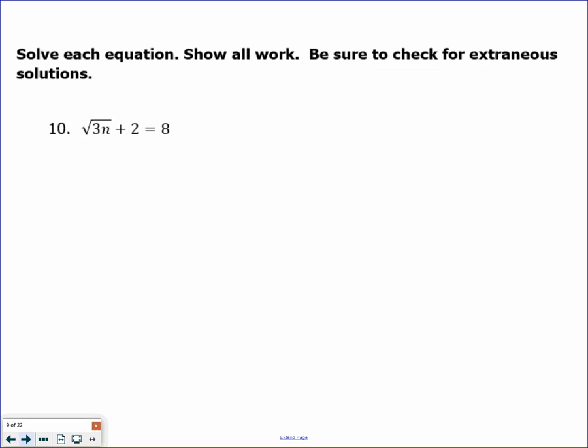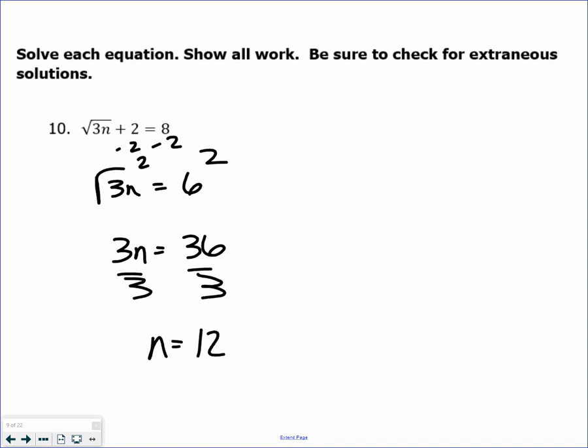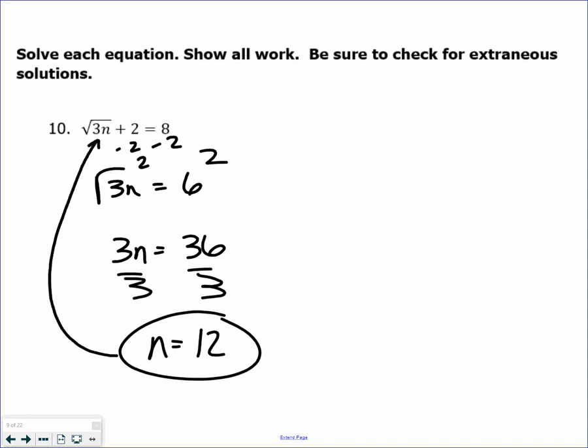Solving radical equations. Everything uses the opposite operation: subtract 2 from both sides, square both sides, then divide by 3 — opposite operations to isolate the variable. Always remember that any answer must work in the actual problem. As long as there are no negatives involved, the answer should work. If you plug 12 back in, it works. You always have to check yourself for what's known as extraneous solutions.